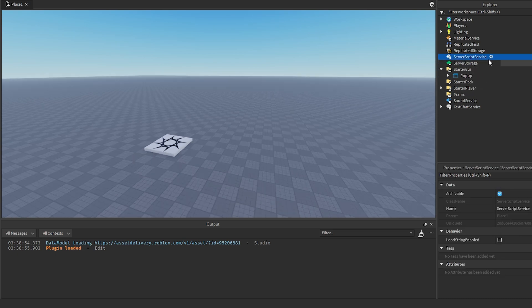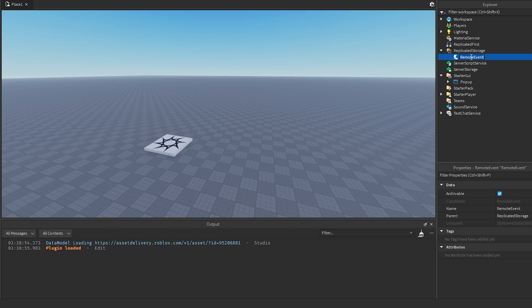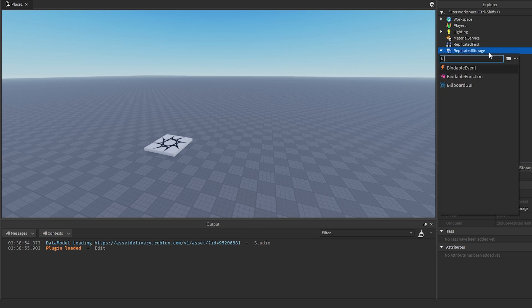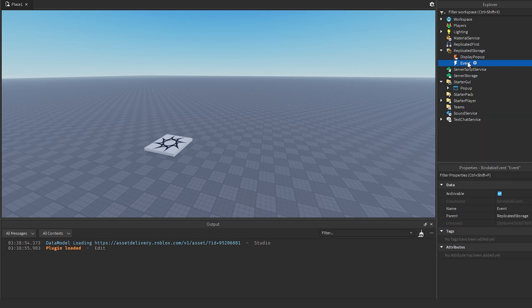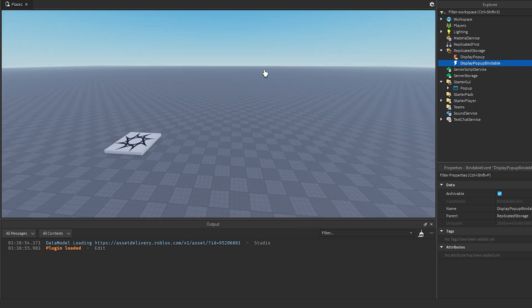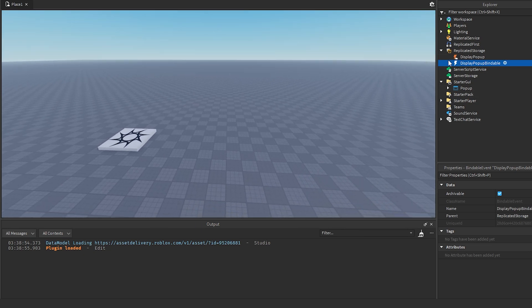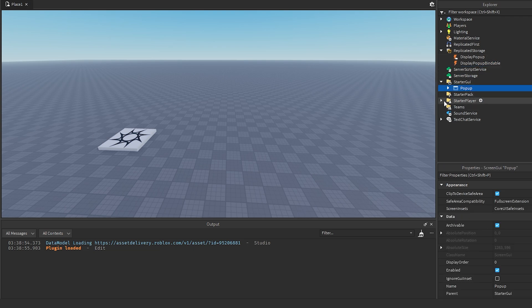Go into ReplicateStorage and create a RemoteEvent — call it 'DisplayPopUp', or 'DisplayNotification', whatever you want. Also get a BindableEvent and name it 'DisplayPopUpBindable'. This way we can trigger the popup from either the server or the client, so you don't need to worry about where it's executing — you just need to pass the text.